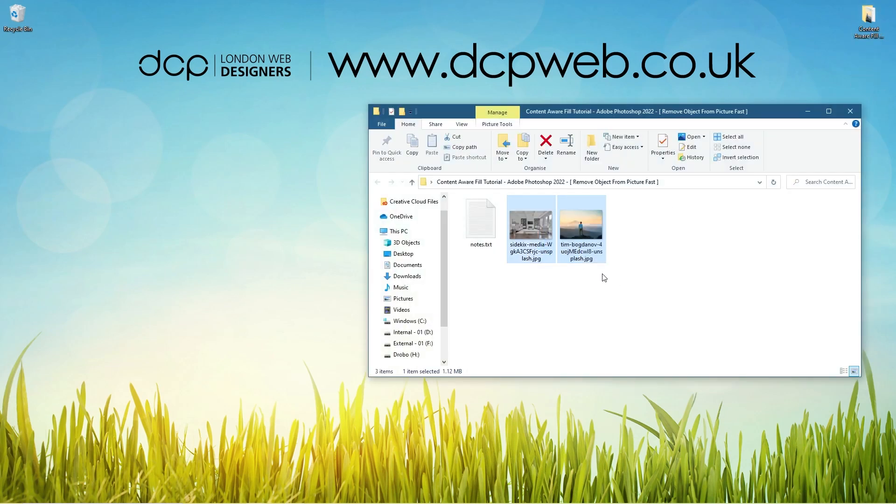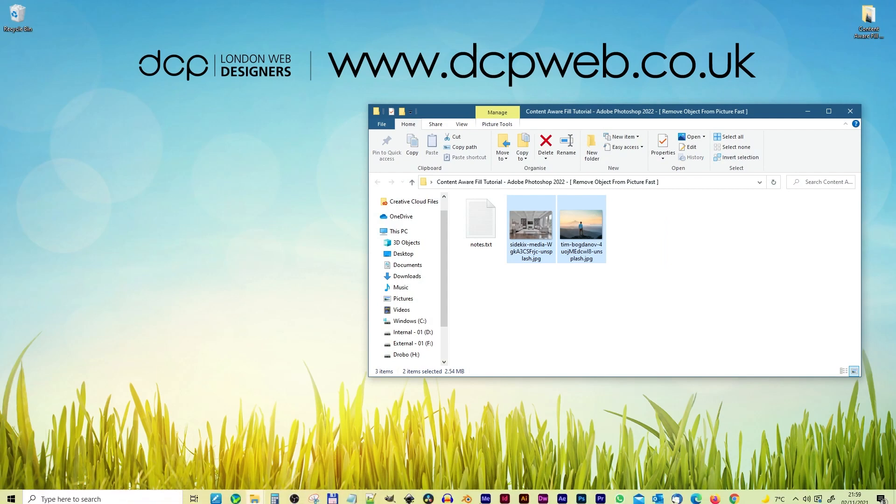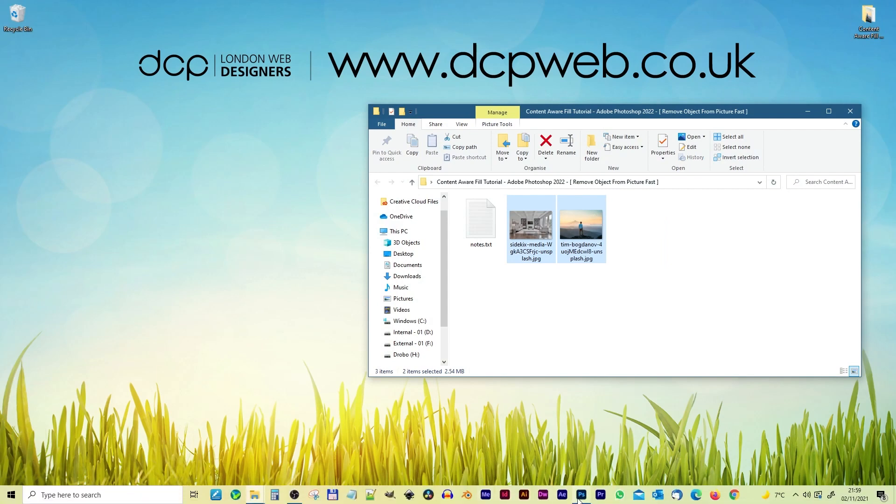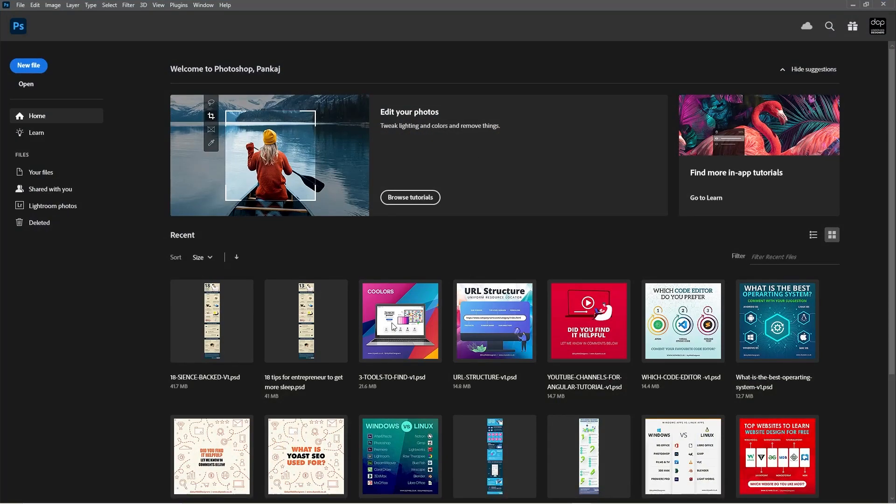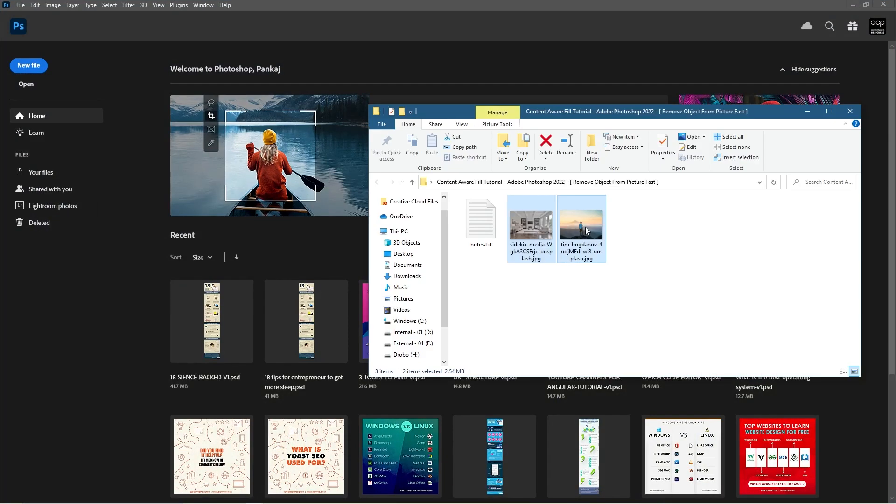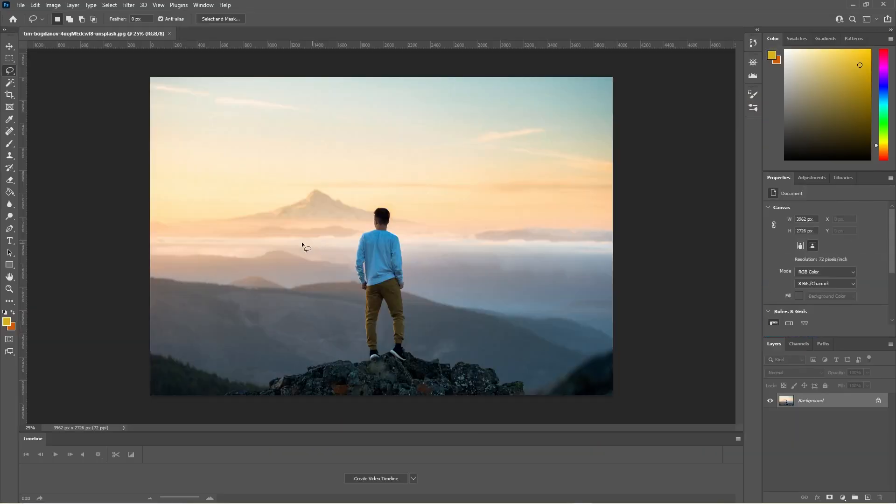I've got these two images I downloaded from Unsplash, so I'll put links to those in the YouTube description. If we go ahead and open up Photoshop 2022, we're going to drag this first image into Photoshop.